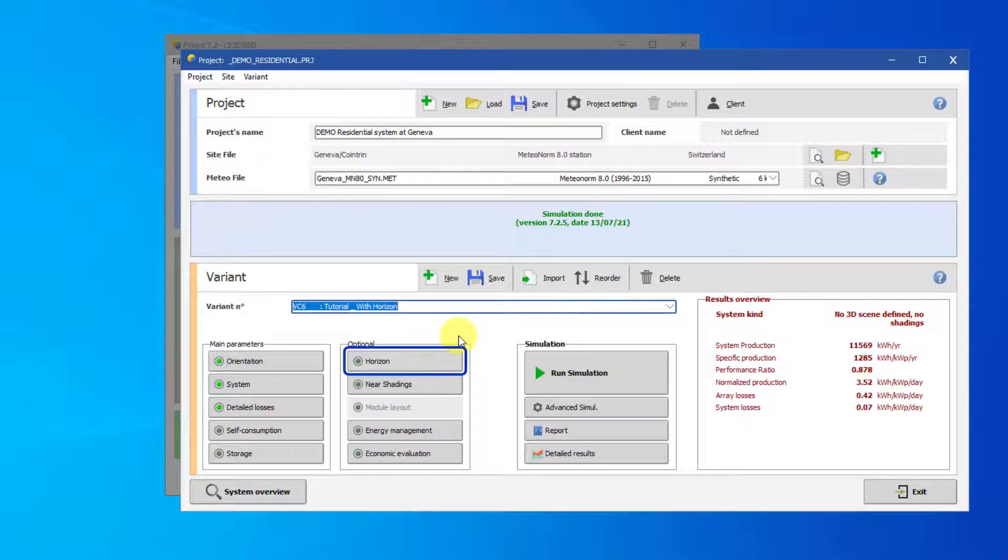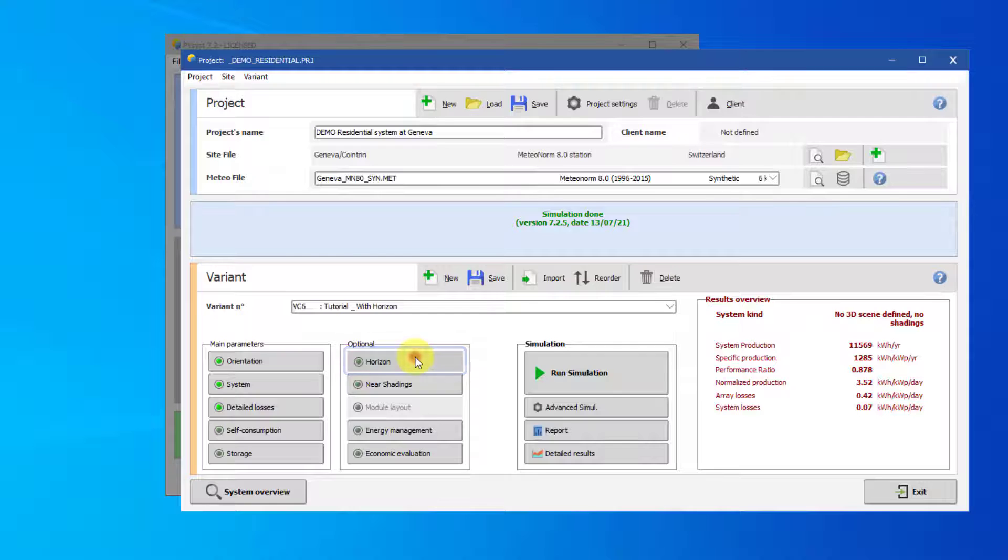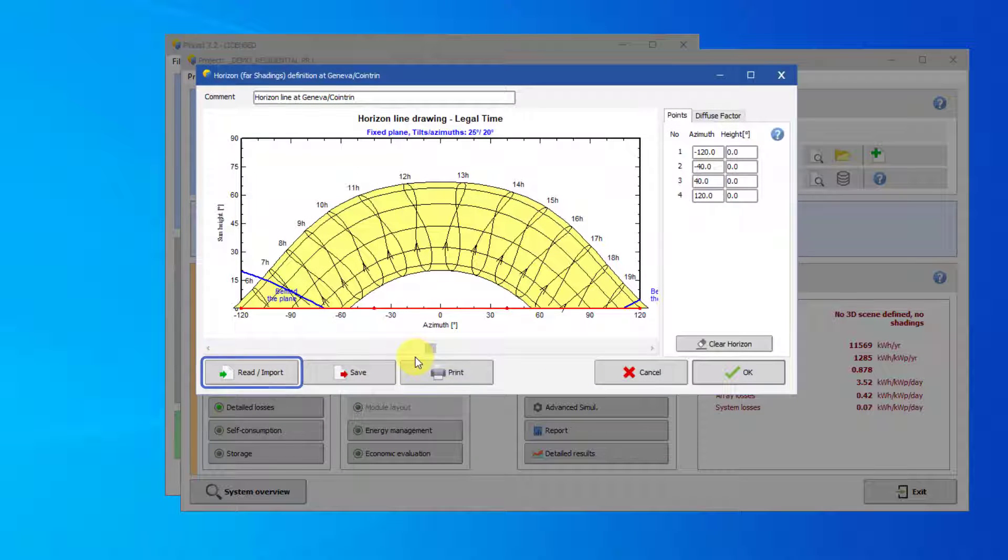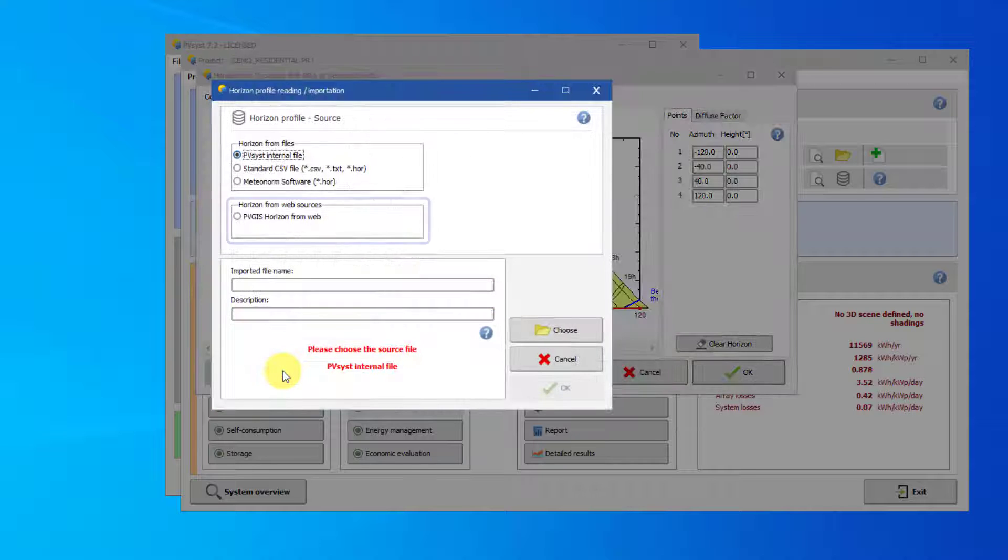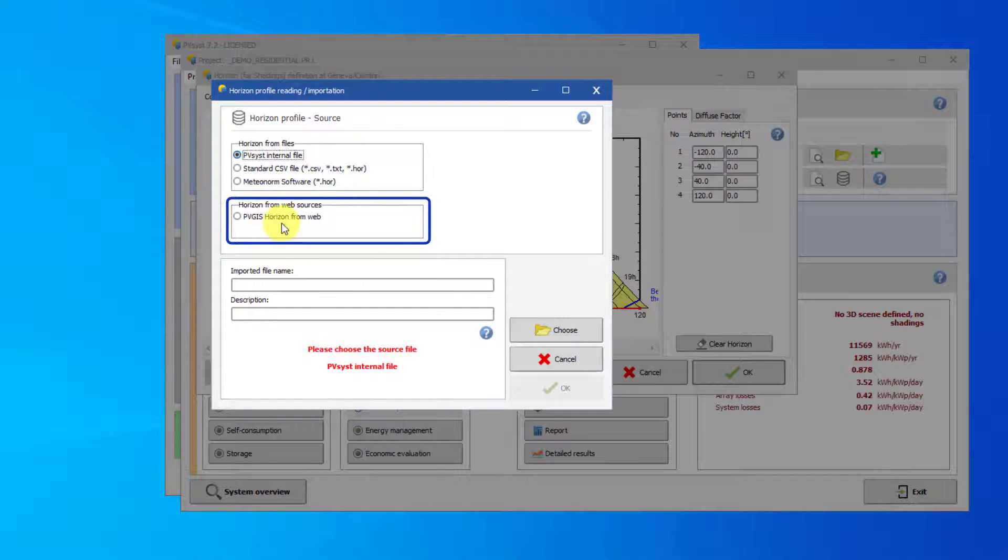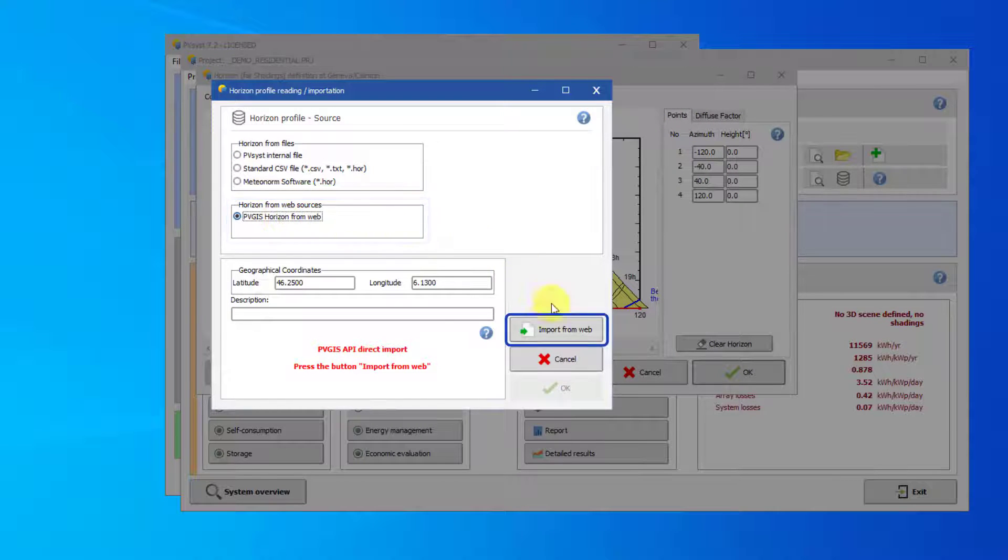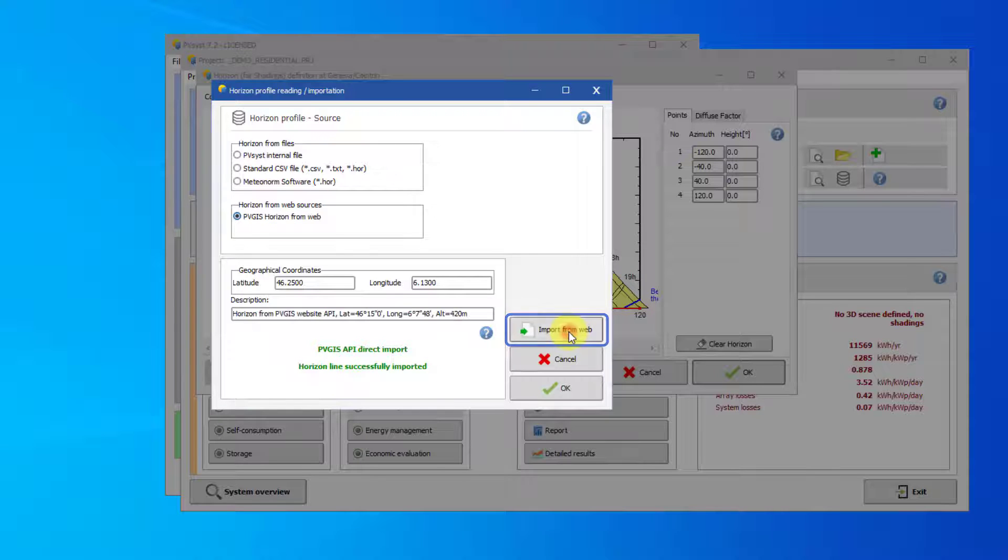Click on Horizon. We will use PVGIS to obtain the horizon shading. Click on Read slash Import. Select PVGIS Horizon from Web and click Import from Web. Click OK.